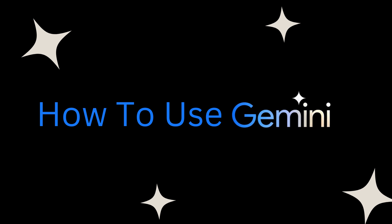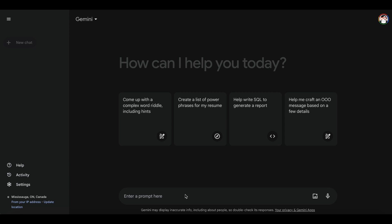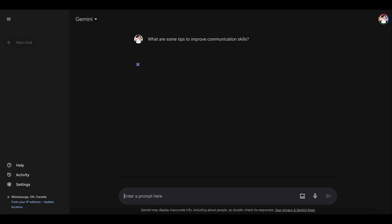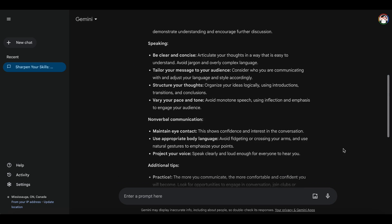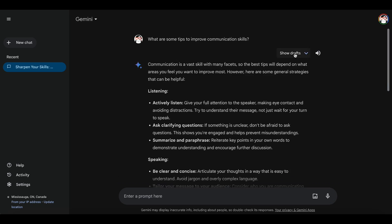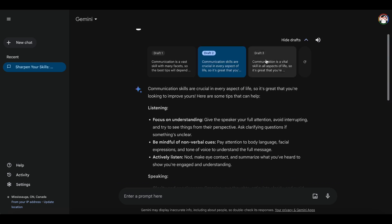Let's dive into Gemini's capabilities, starting with text-based prompts. Imagine needing some advice. You could ask, what are some tips to improve communication skills? Gemini will provide a thoughtful response and even offer different drafts.